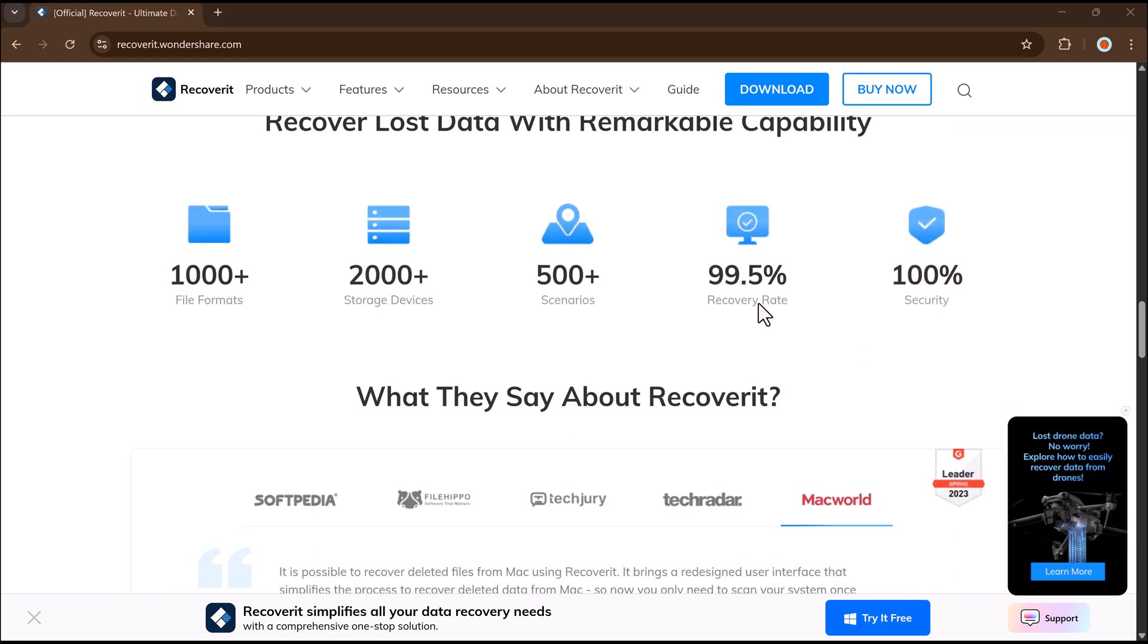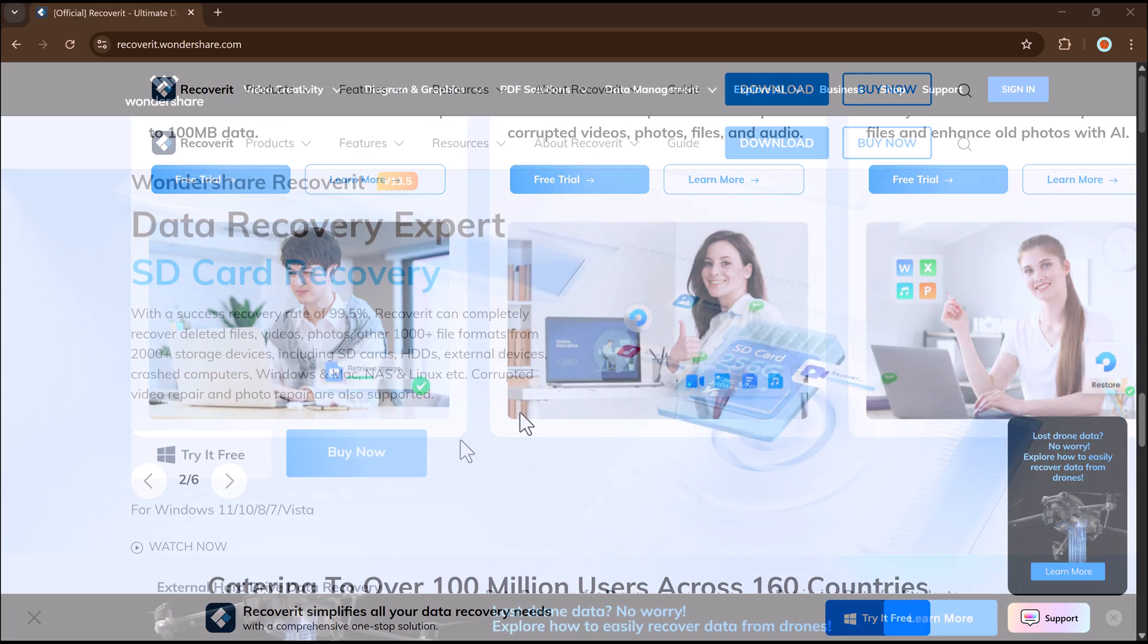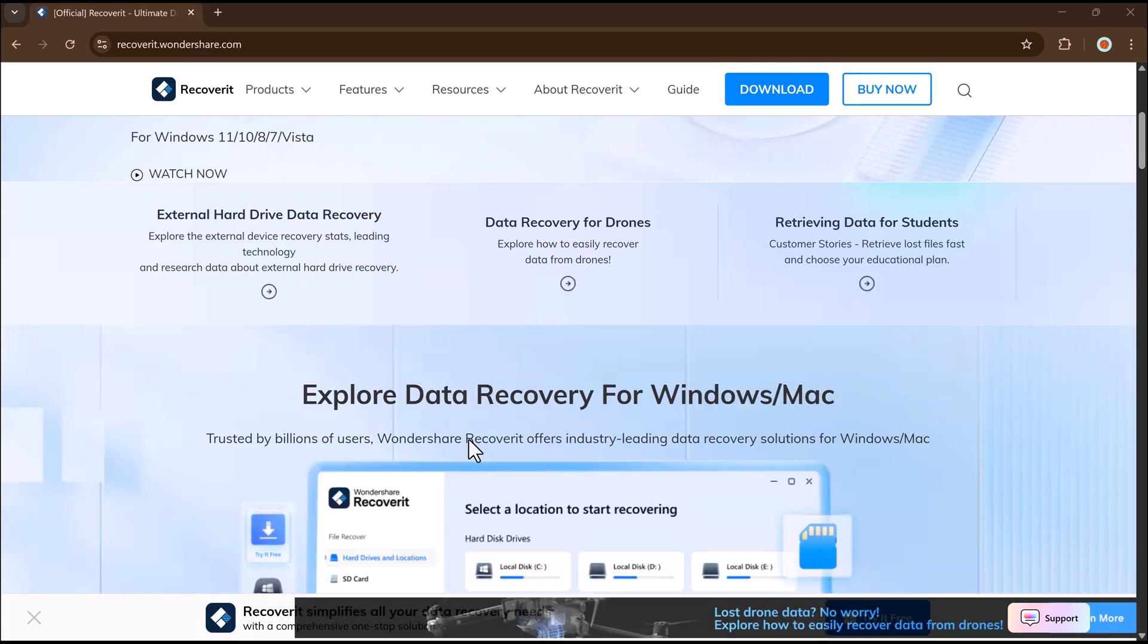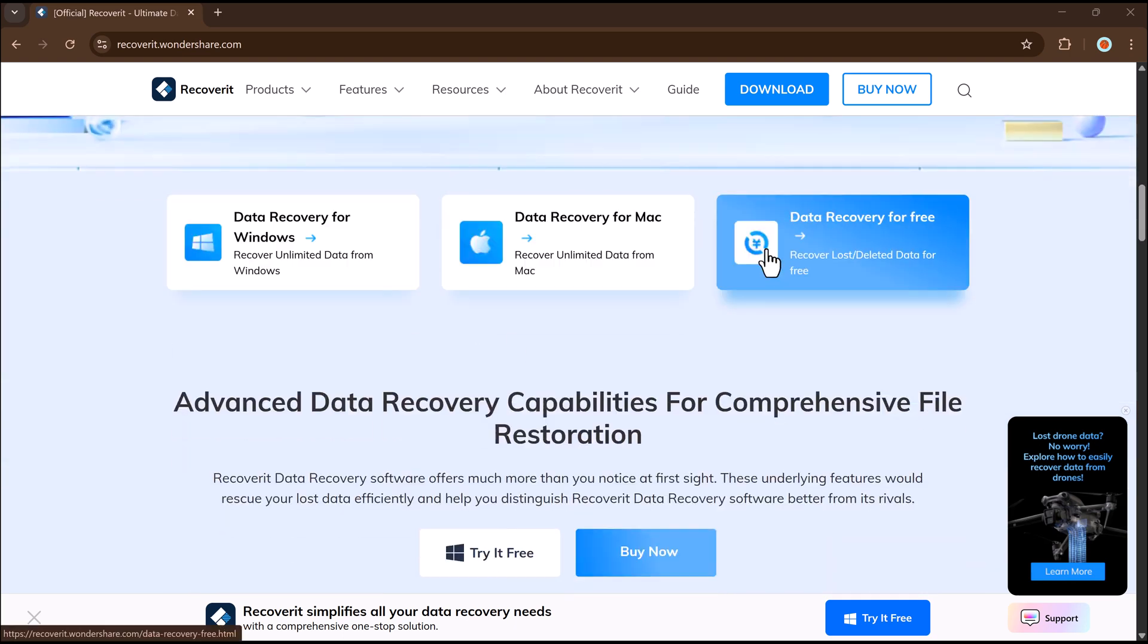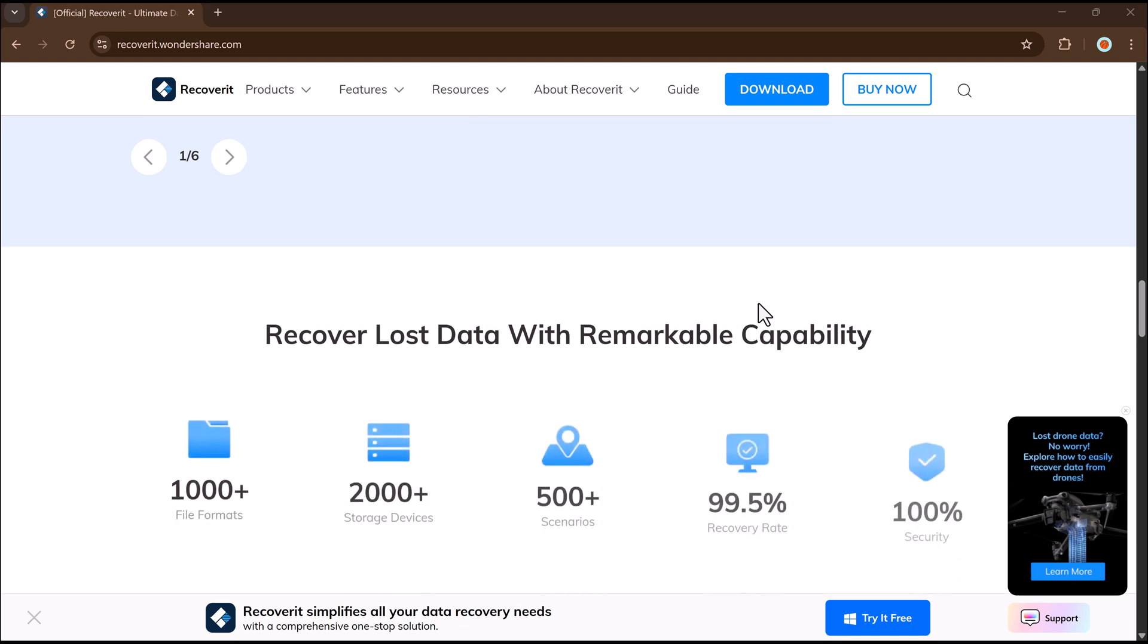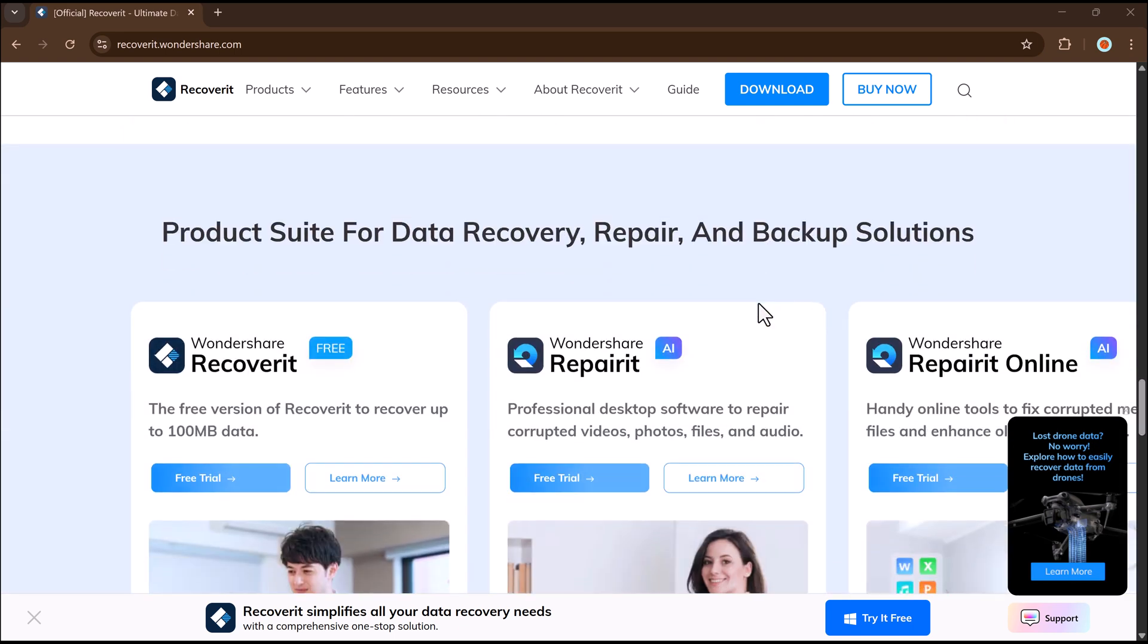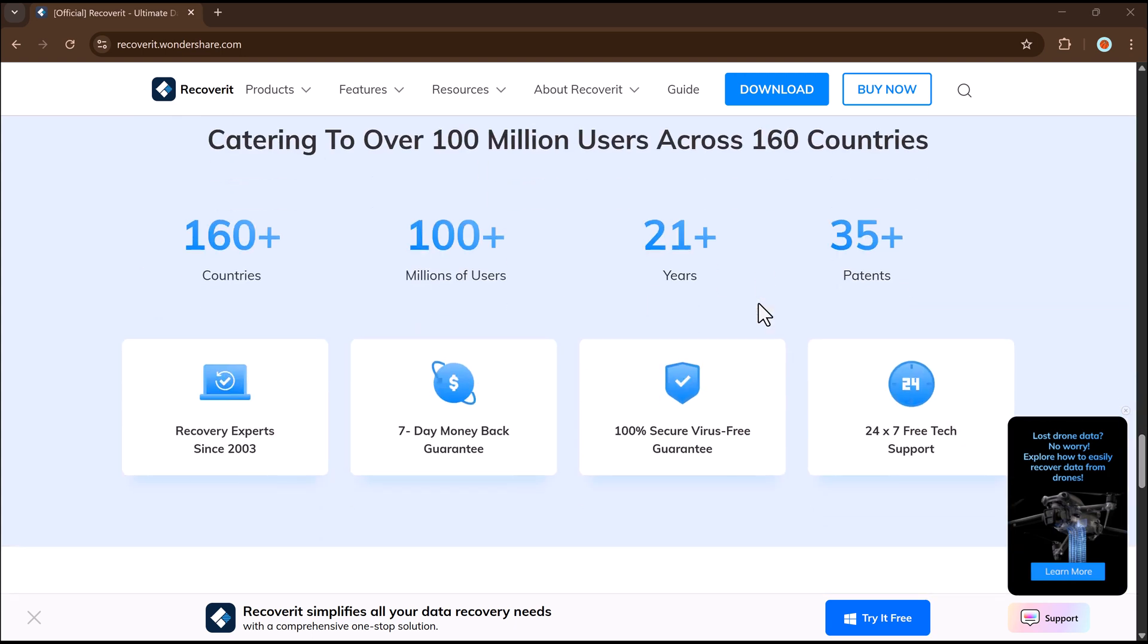Whether you've lost files due to accidental deletion, formatting, a virus attack or a system crash, you can now recover data not only from internal hard drives, but also from USB flash drives, SD cards, external hard disks, action cameras, drones and even crashed computers with improved recovery success rate up to 99.5% for these devices.